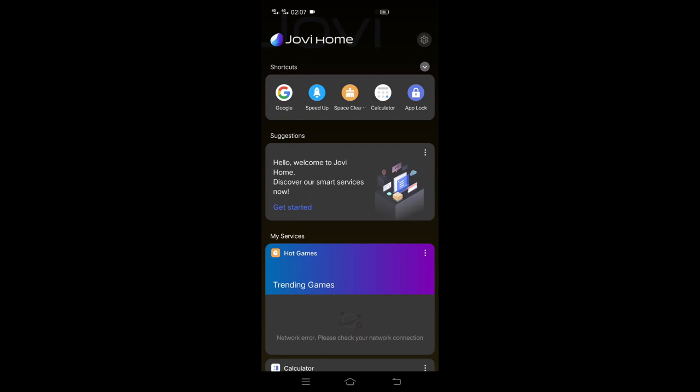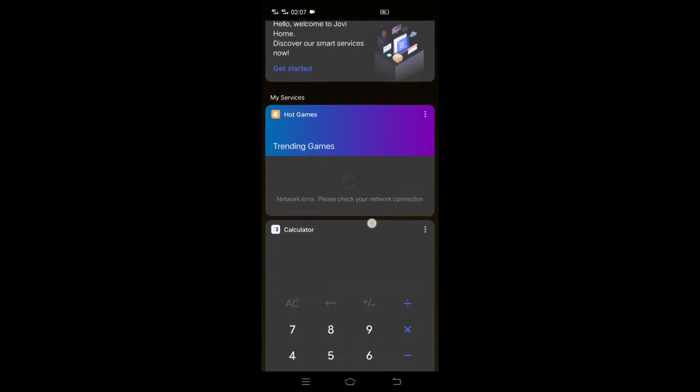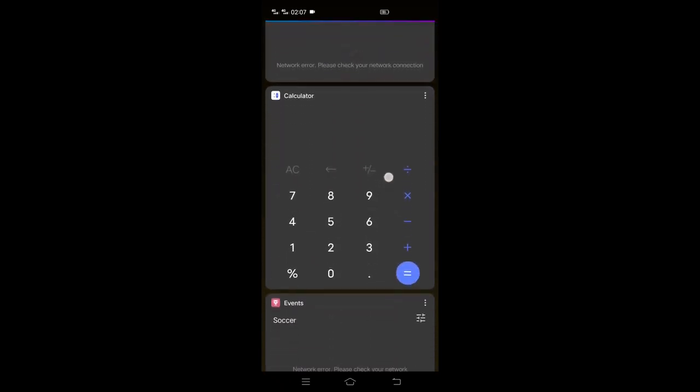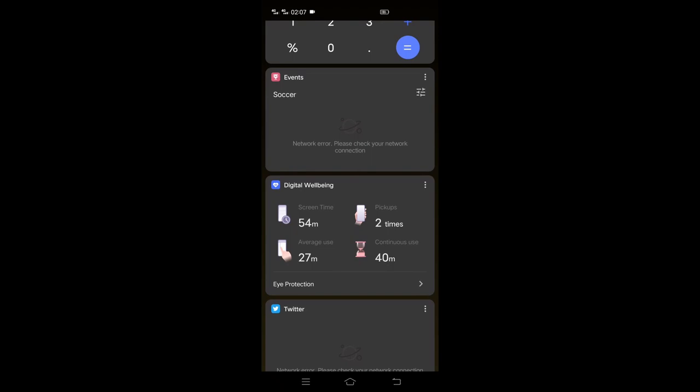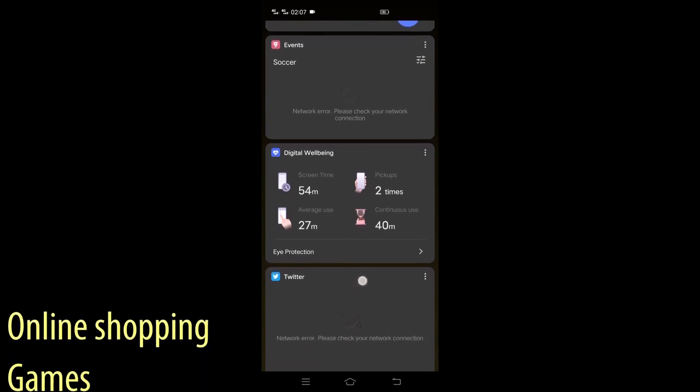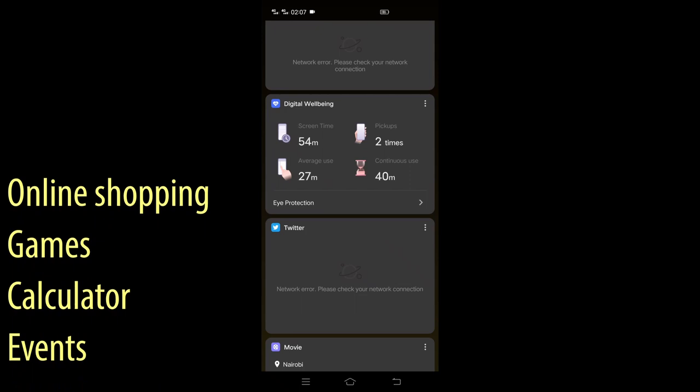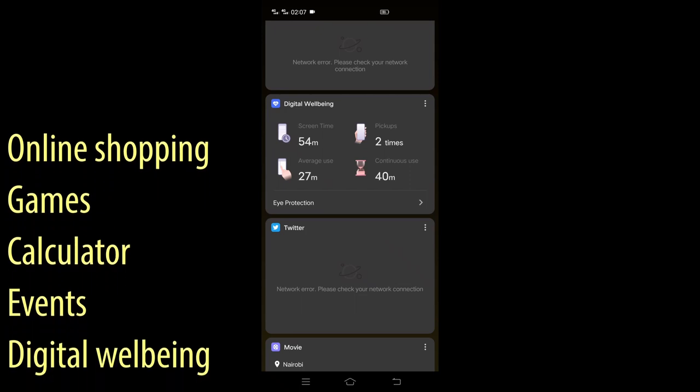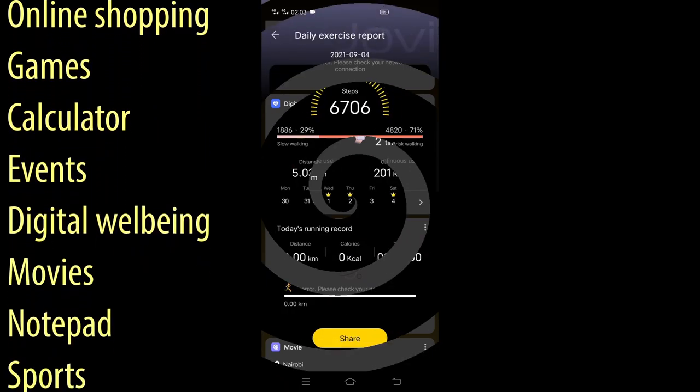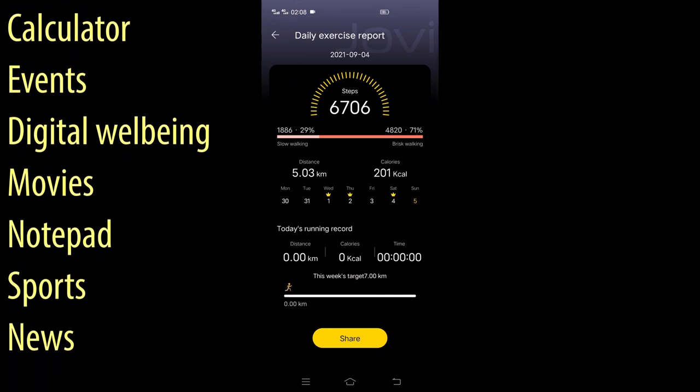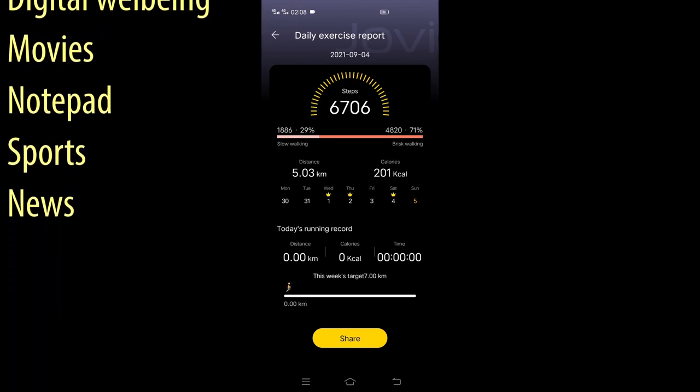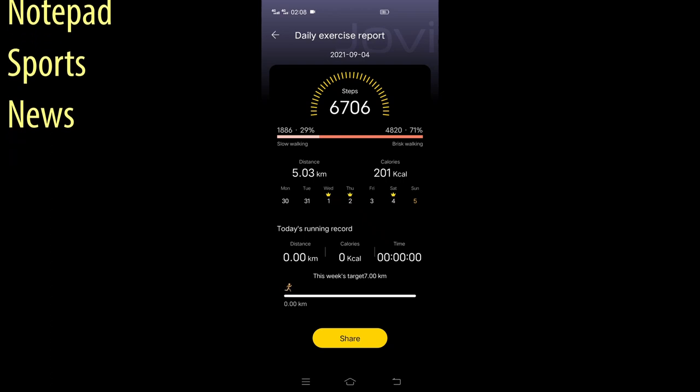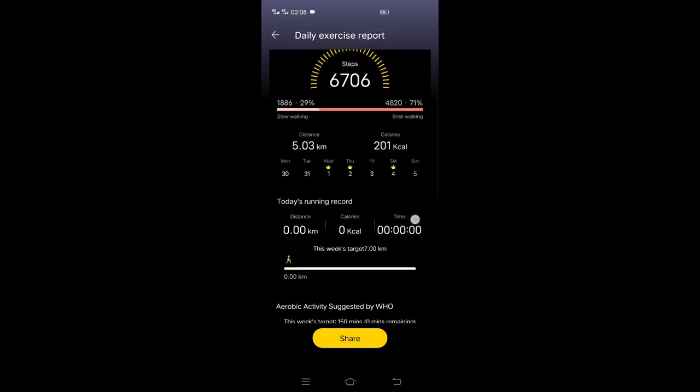Jovi. Most of you are asking, hey Samson, what is that? Jovi is your one-stop solution for all needs. It is a high-tech yet simple mobile application that allows you to manage shortcuts and services such as online shopping, games, calculator, events, digital well-being, movies, notepad, sport, and news. Smartwatches come with digital well-being and sport features, but with V19, it's as good as having the latest smartwatch in the market.